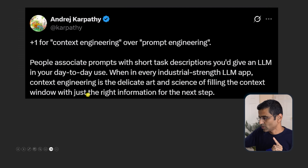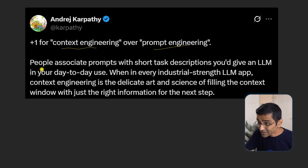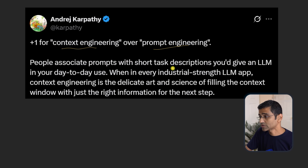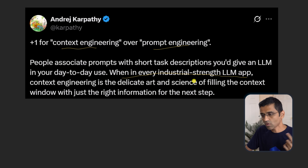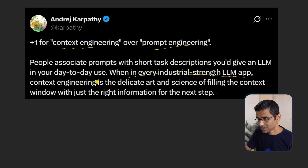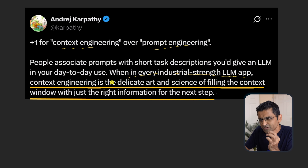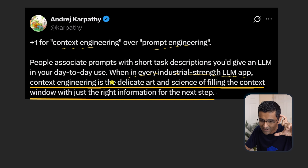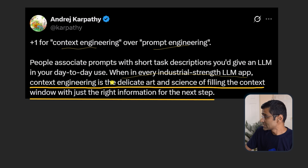As per Andre Karpathy, who prefers the term context engineering over prompt engineering: people associate prompts with short task descriptions you would give an LLM in your day-to-day use — that is prompt engineering. But when you are building an industrial-strength LLM app, whether a workflow app or an agent, context engineering is the delicate art and science of filling the context window with just the right information for the next step.